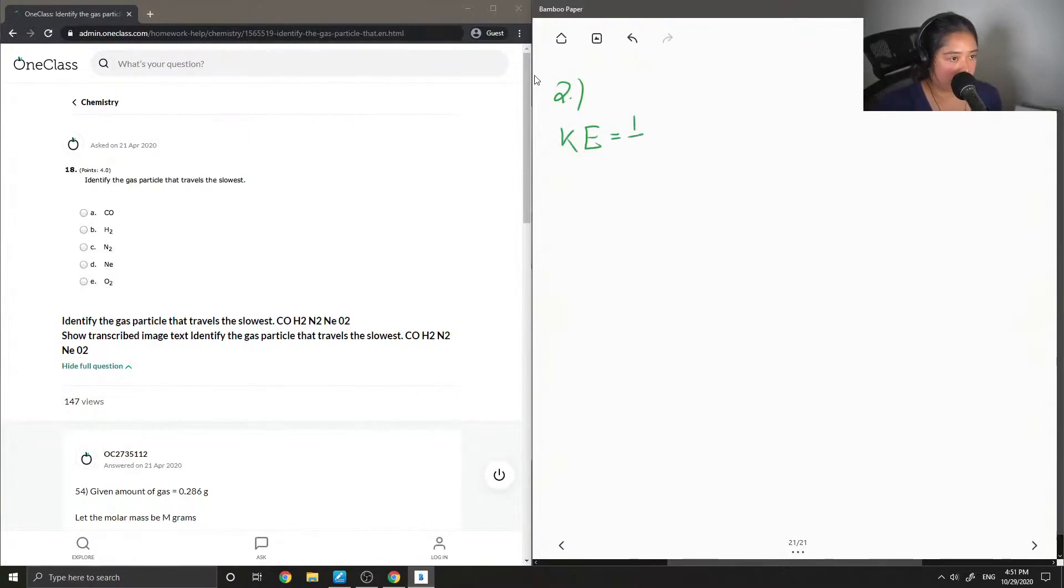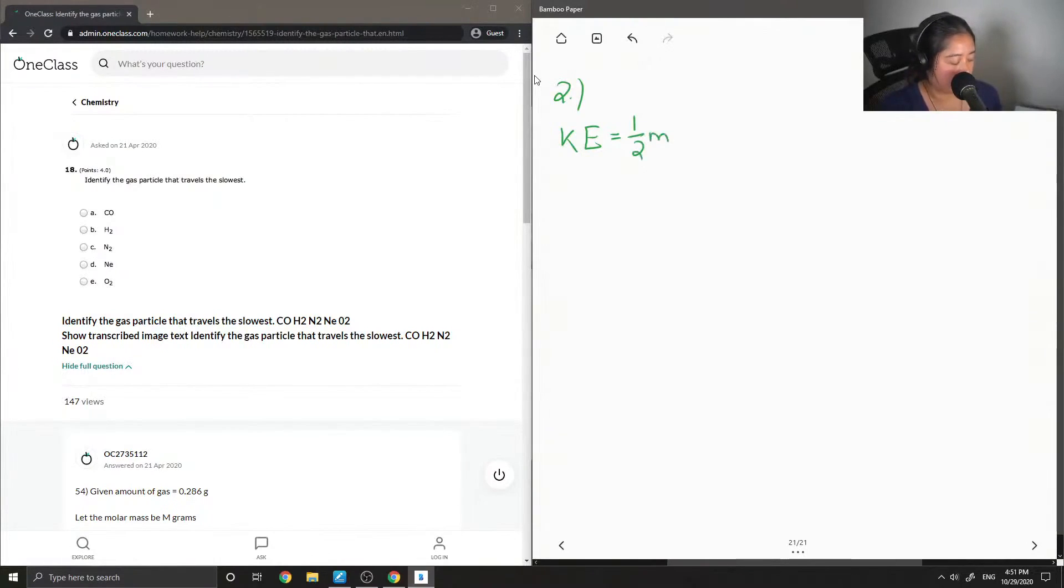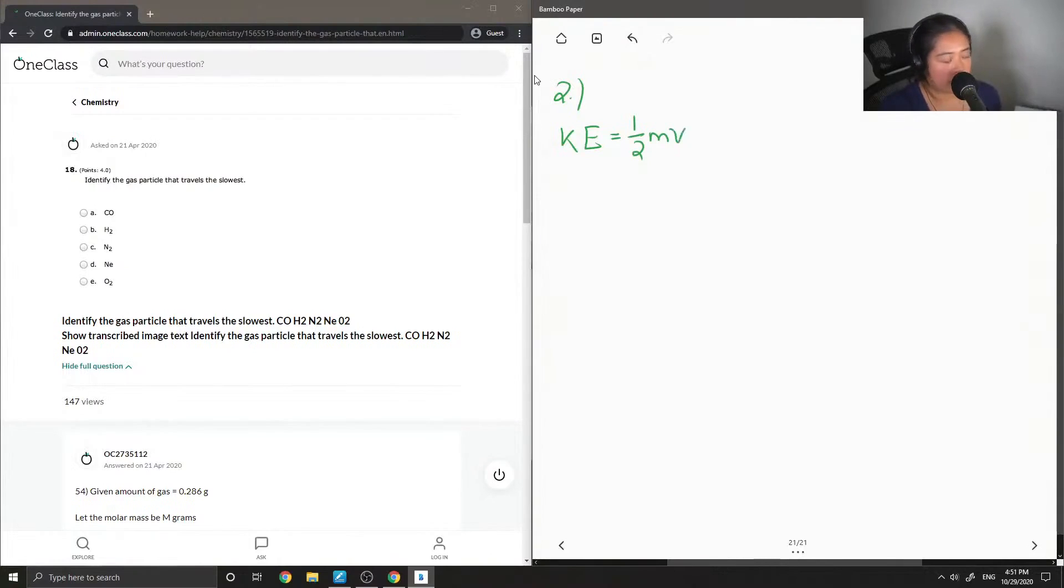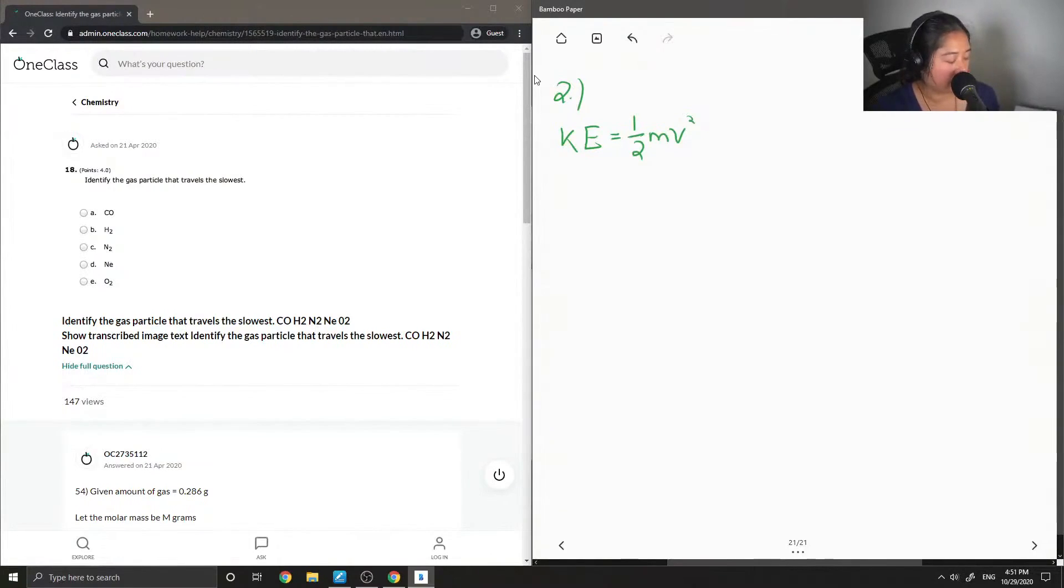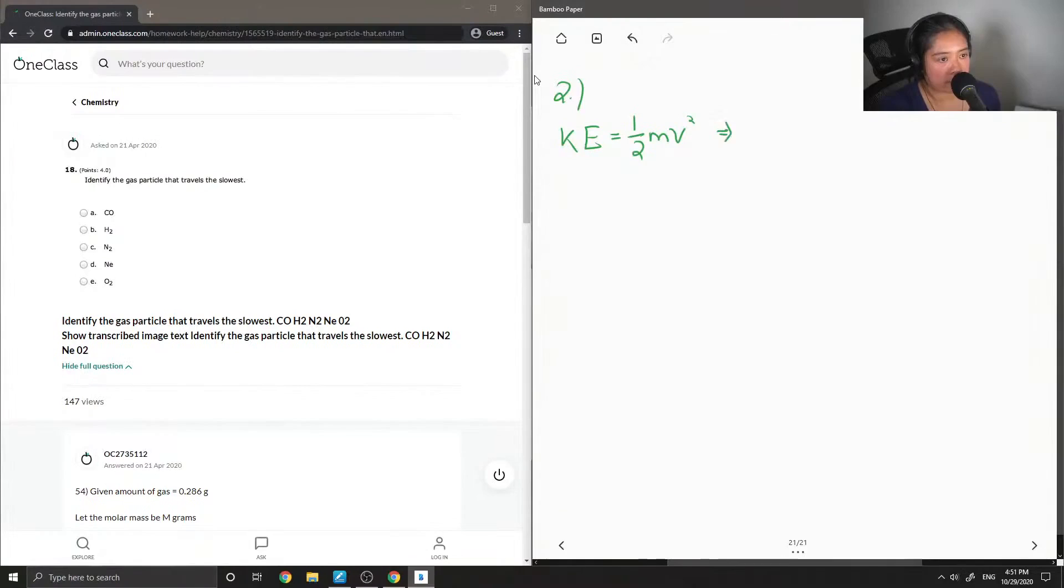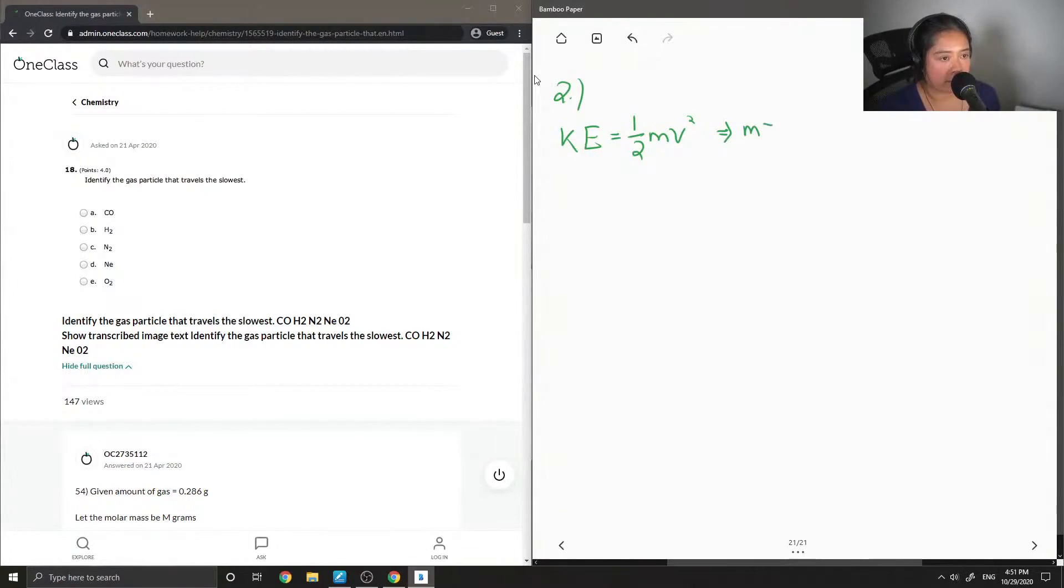Basically it is as follows where it is equal to half of the mass times the velocity squared. So if I were to try to isolate mass and rearrange the equation a bit, you get the following.